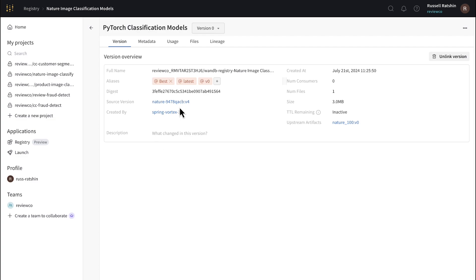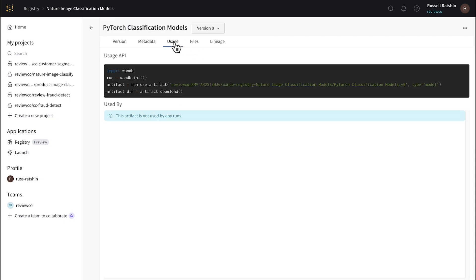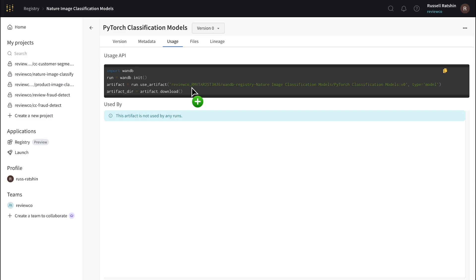As you can see, as the inaugural artifact in the collection, it automatically receives the V0 and latest aliases as well. And one other very important thing to show you here is how you can retrieve this model, whether it be as part of other projects or downstream in your CI/CD pipeline. Good news, it's super easy. Just click the usage link up top, and you'll get a couple of lines of code that you need to add to pull this model directly into any process designed to reproduce, retrain, evaluate, or deploy.